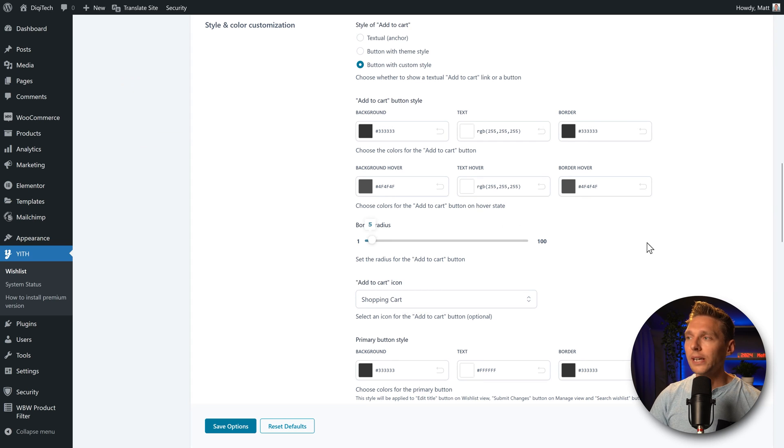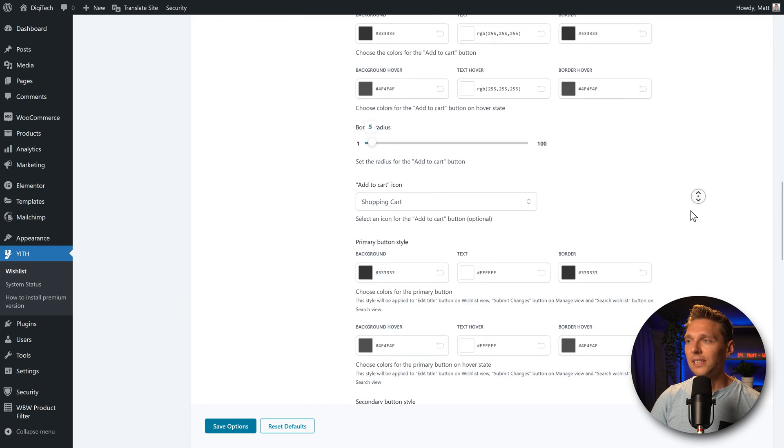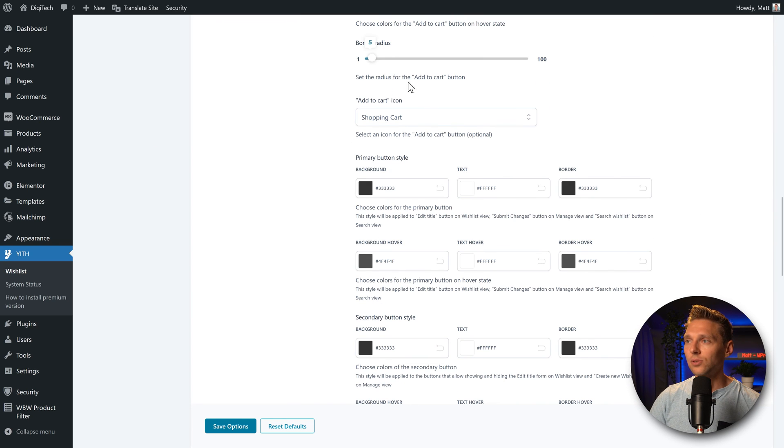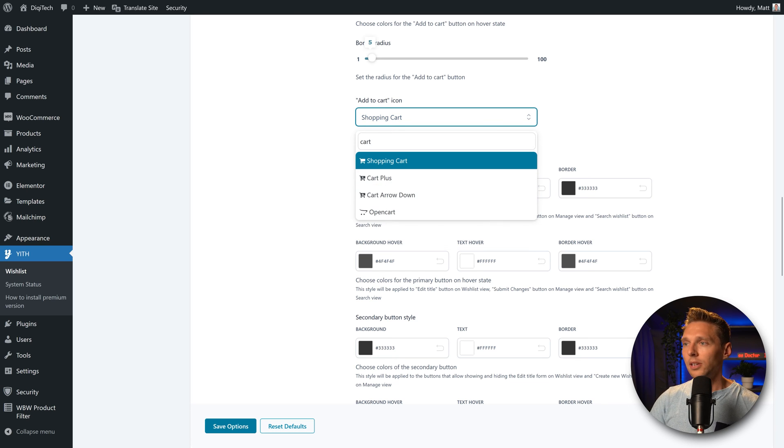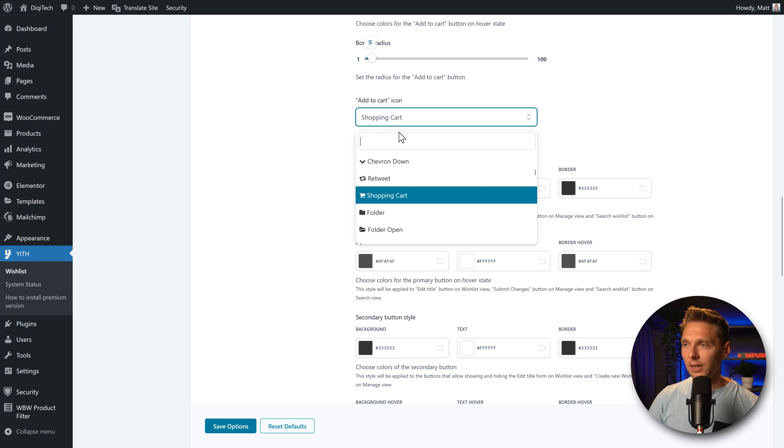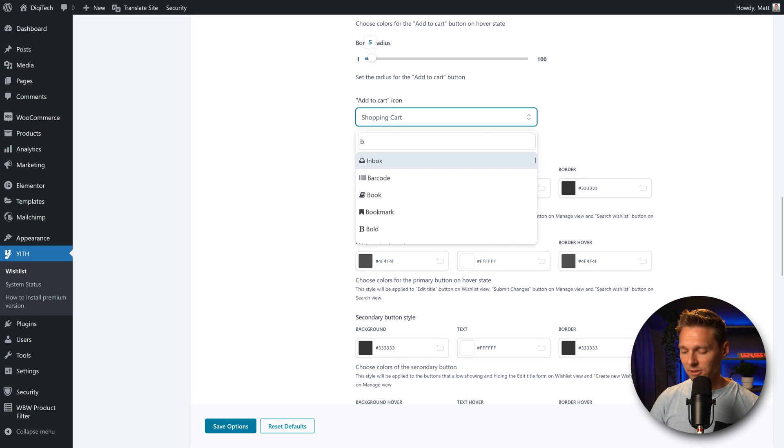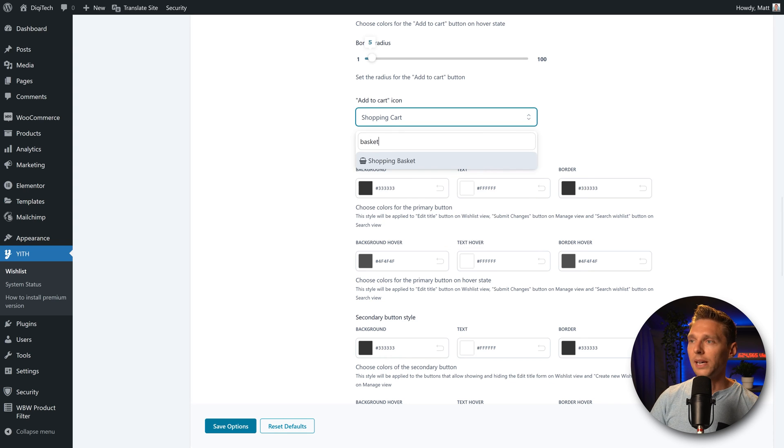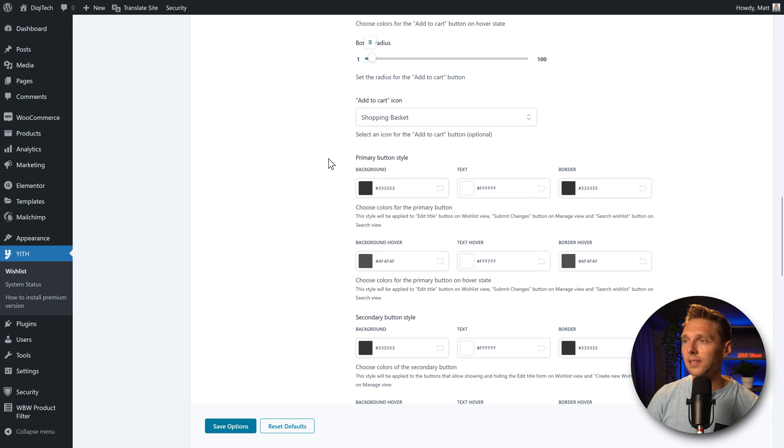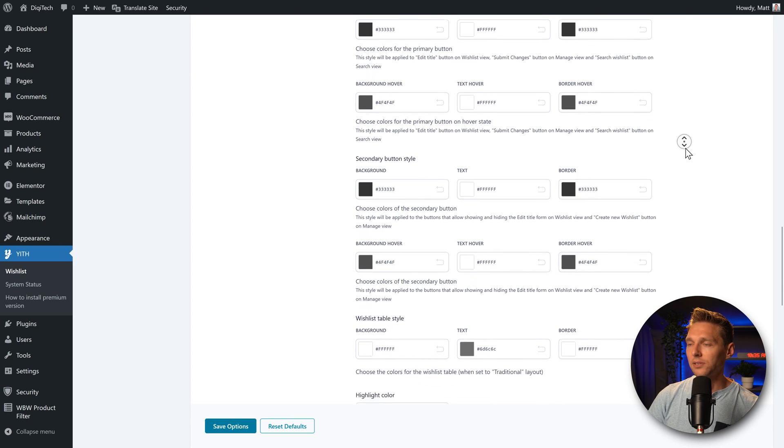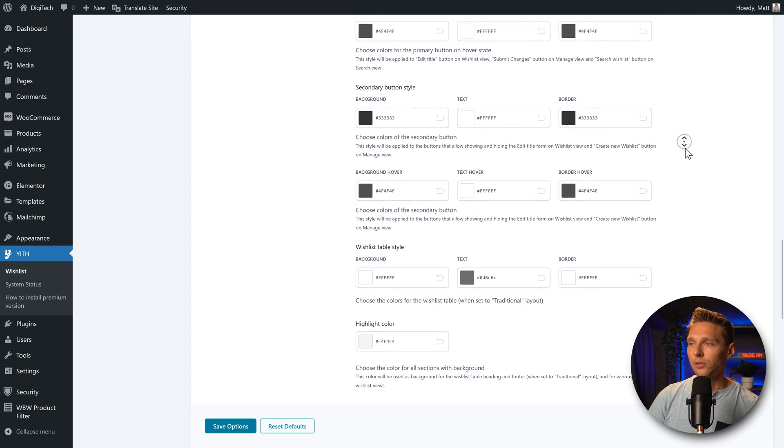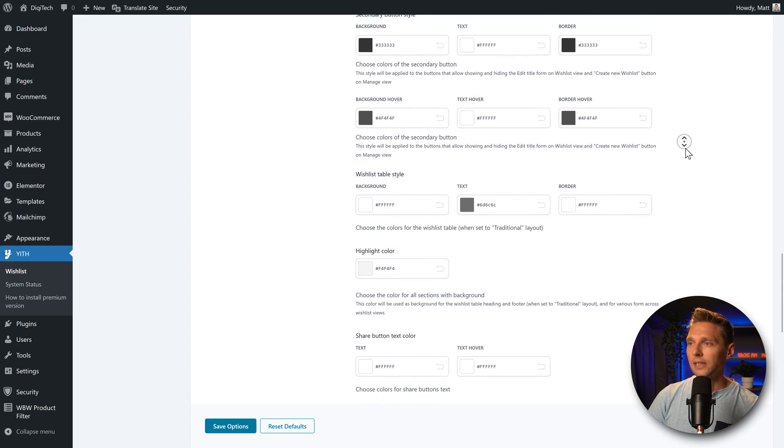Then when we go back to the options, you can also change the add to cart icon. Should it be a shopping cart or whatever you want. For example, you can choose different kind of cart. On my website, I actually use the basket. So I'm going to use the shopping basket.